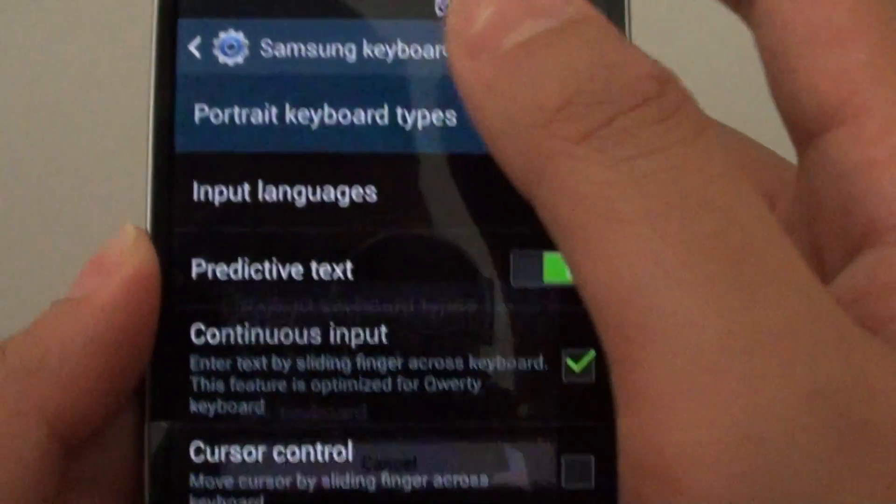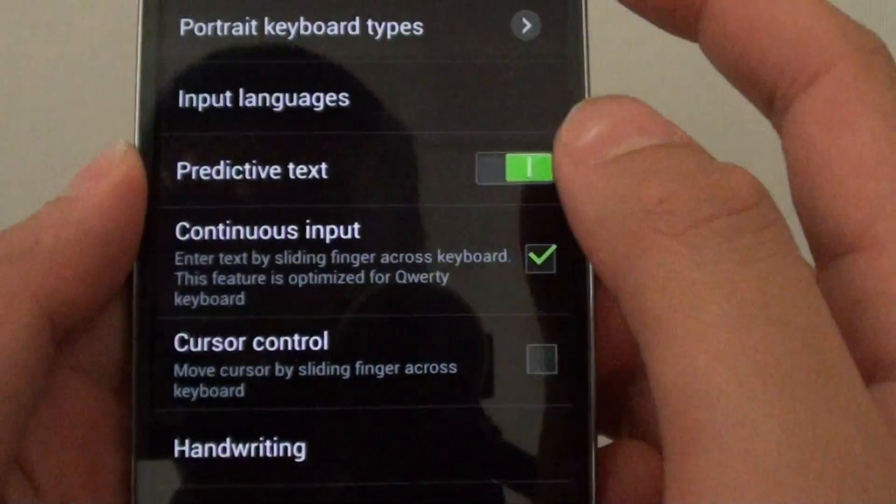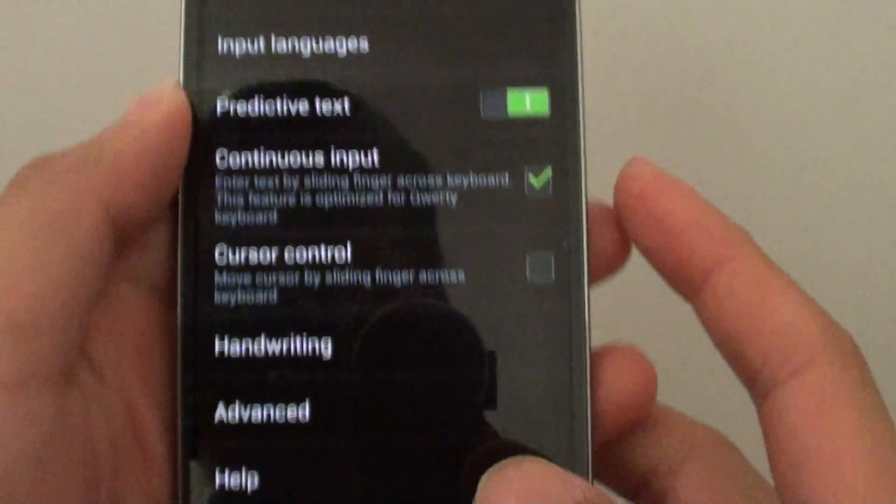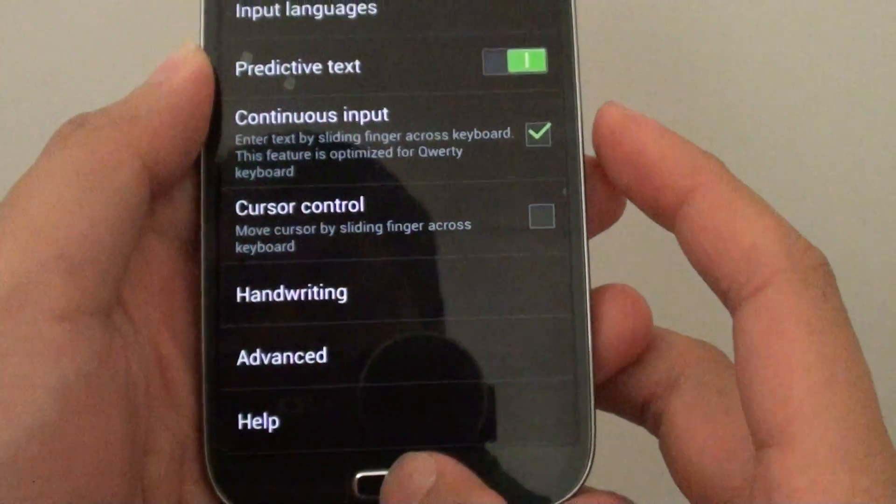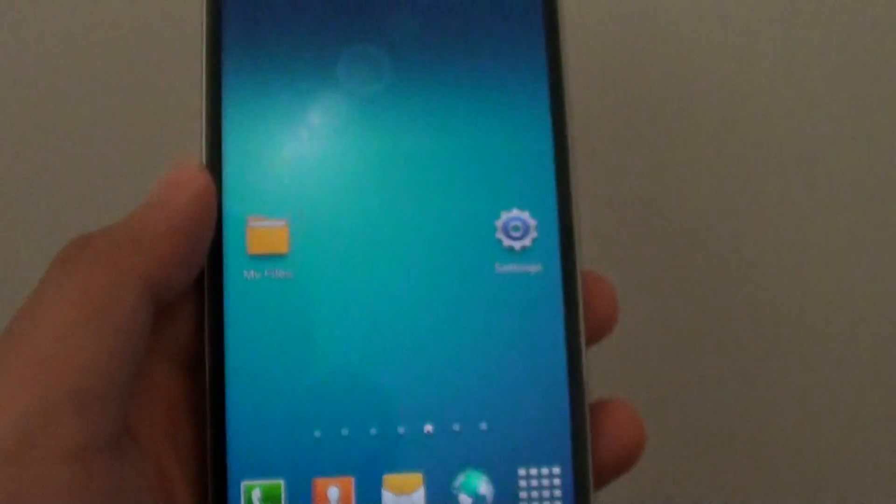So once you have selected it the option will immediately change. Then just simply press on the home key to finish.